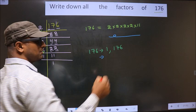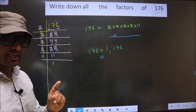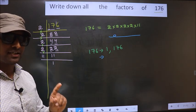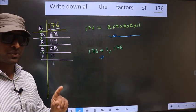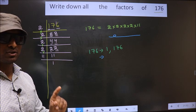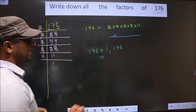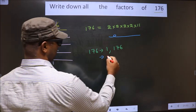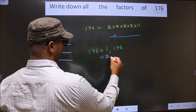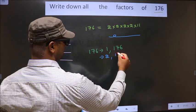Now from these prime factors, you select 1 different number at a time. Like that, how many numbers do we get? We get 2 and 11.